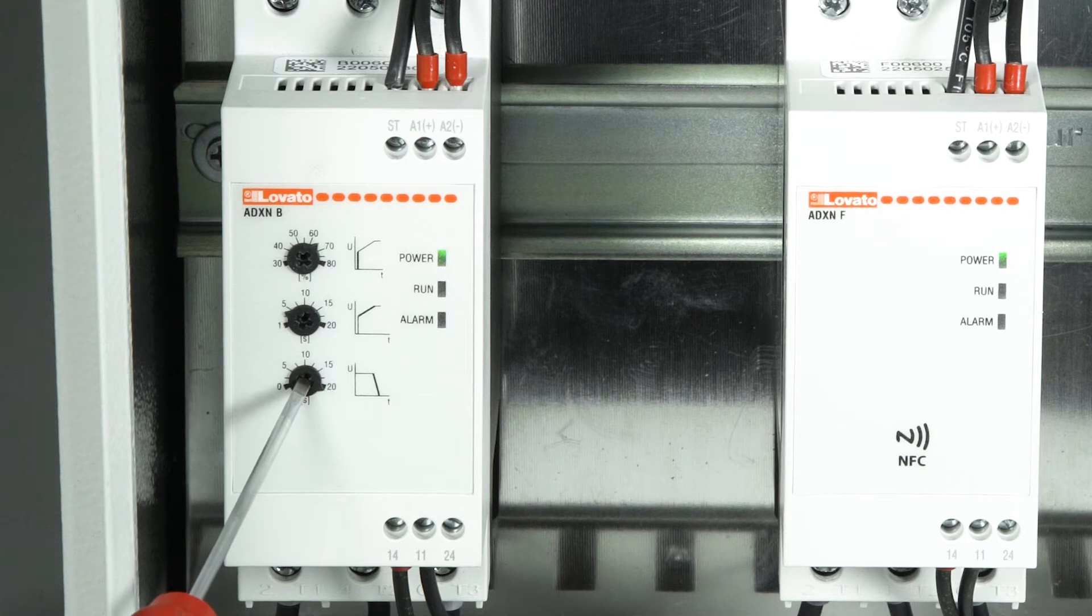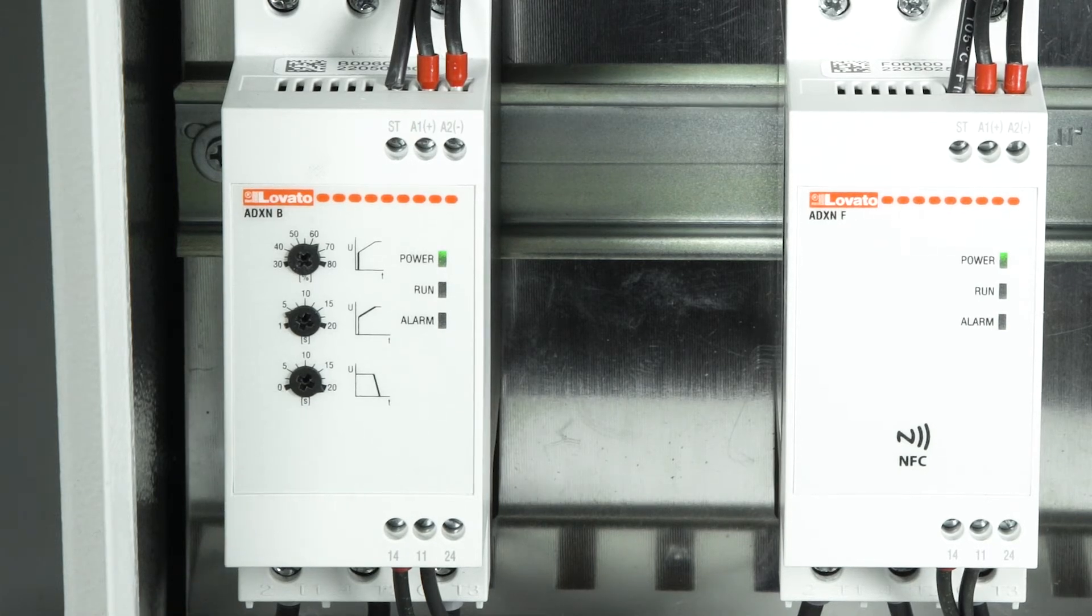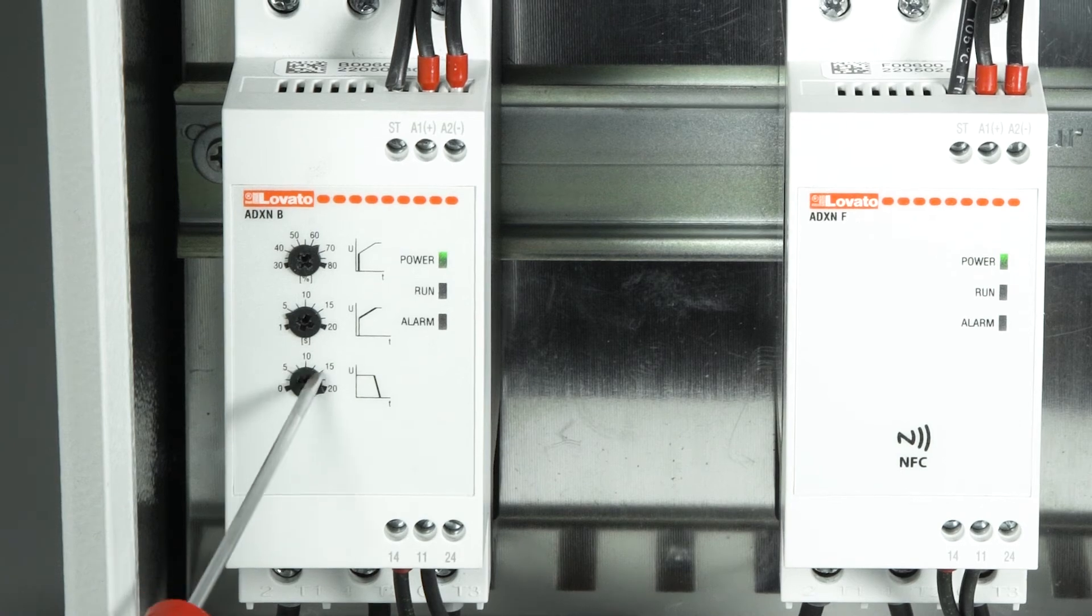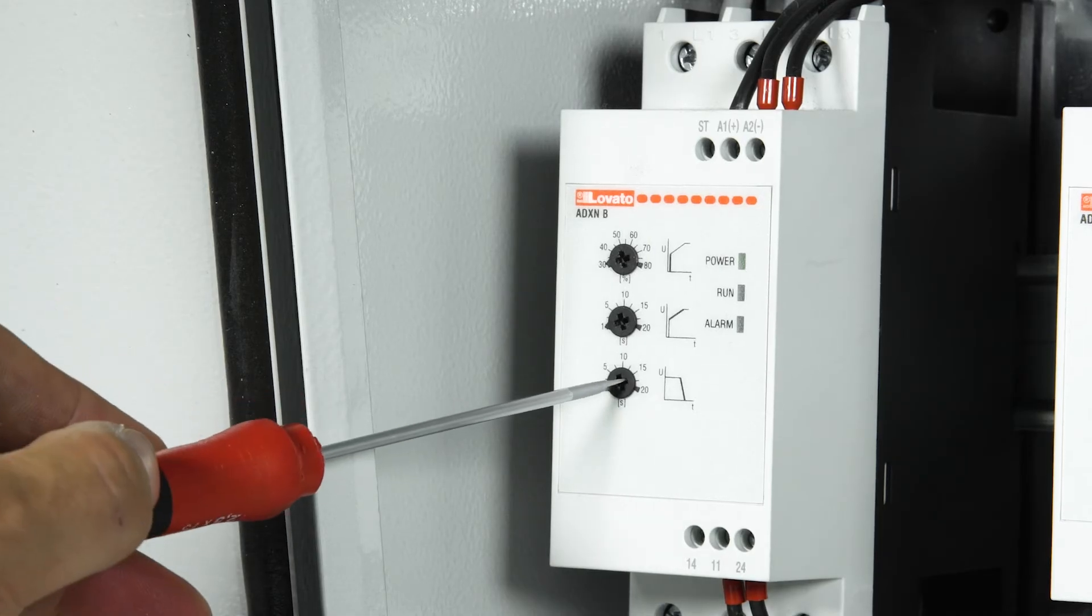The deceleration ramp can be adjusted from 0 to 20 seconds. In case of setting of 0 seconds, the motor stops by inertia with freewheel.